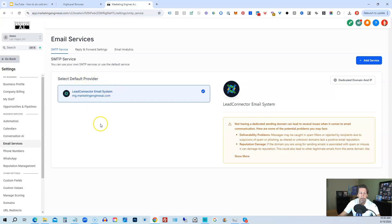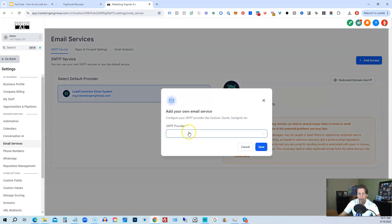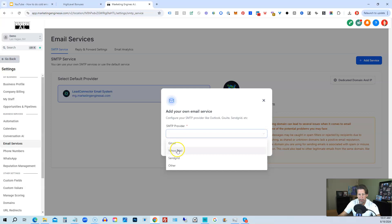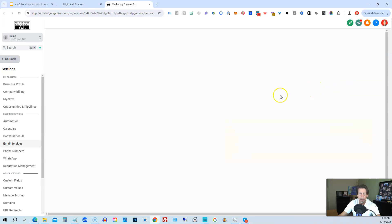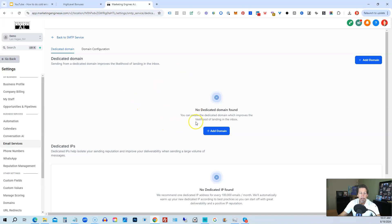You may or may not have a selected default provider depending on how you got your HighLevel account. If you're brand new, there won't be a default provider. If you received your account through a white-label plan, you may or may not see one. Either way, even if you see a default provider, I would advise highly against using it for cold email. So click Add Service, and you can either add an SMTP service provider like Gmail, Yahoo Mail, SendGrid, or other — or you can do the dedicated domain and IP, where you click that button and then click Add Domain.